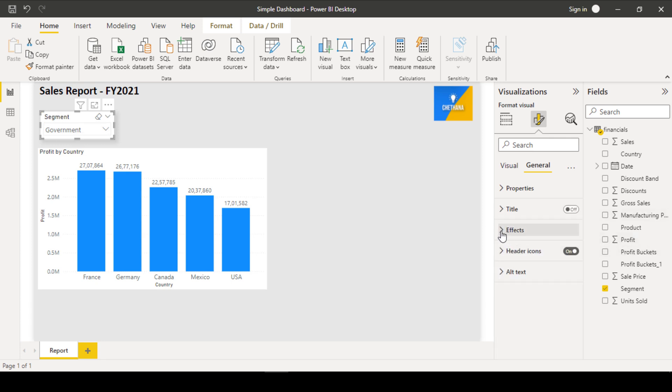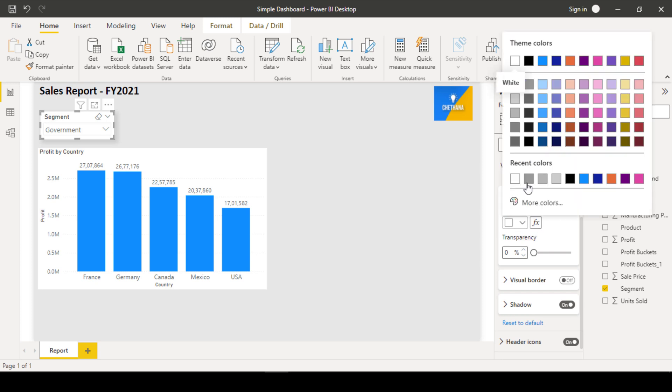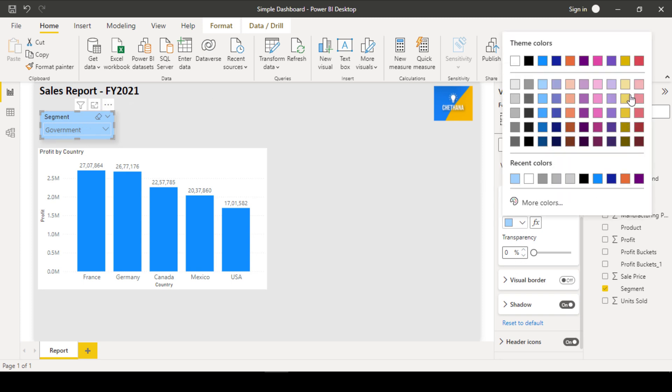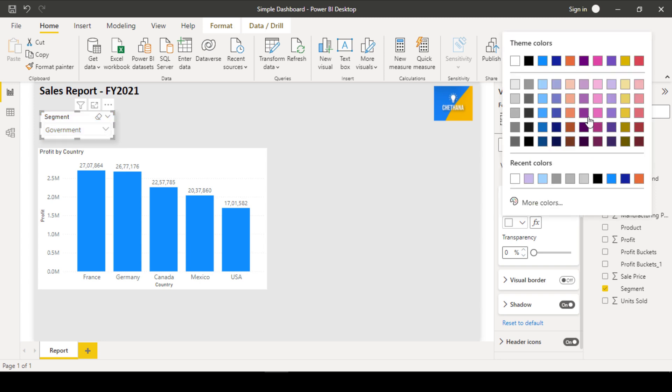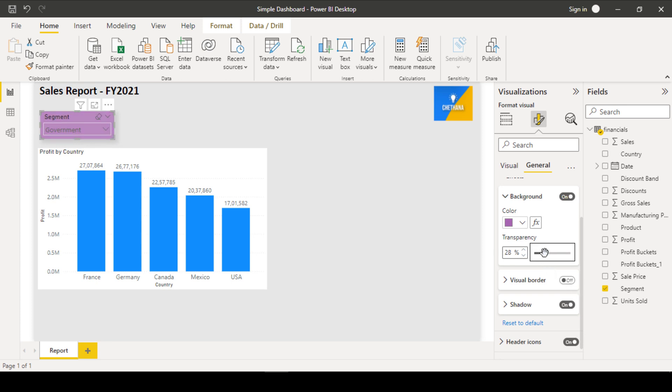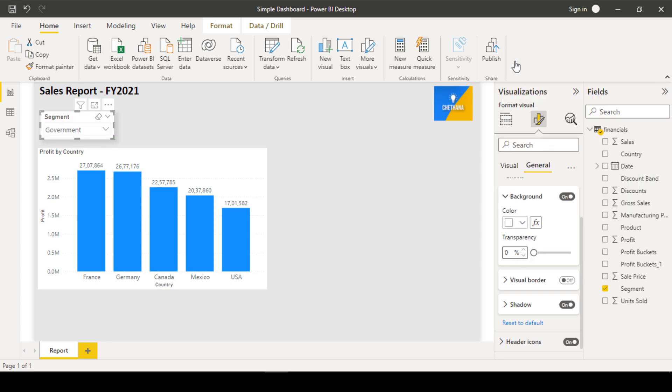When I go to the effects, you can give a different background for this type slicer itself. You can choose anyone. See slicer color has been changed. So whatever the color you wish to take, you can take from here. Let's say you are giving this color. You can also reduce the transparency to minimize and increase the density of the color. Like this. So it is better always to be on white color for us right now.